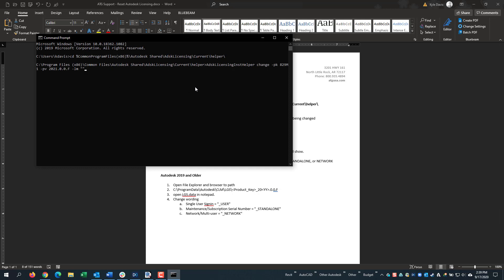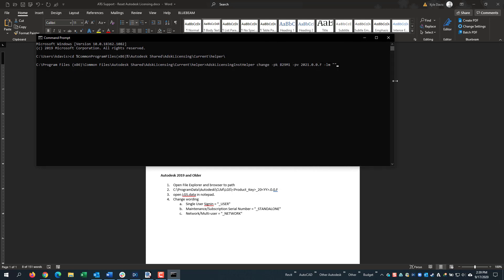Now I'm going to grab this string and put it in here. I'm going to escape out of that and then paste here so that it gives the correct product key and code. Then if you hit Enter, if it returns back to the license helper, you have successfully changed your license.